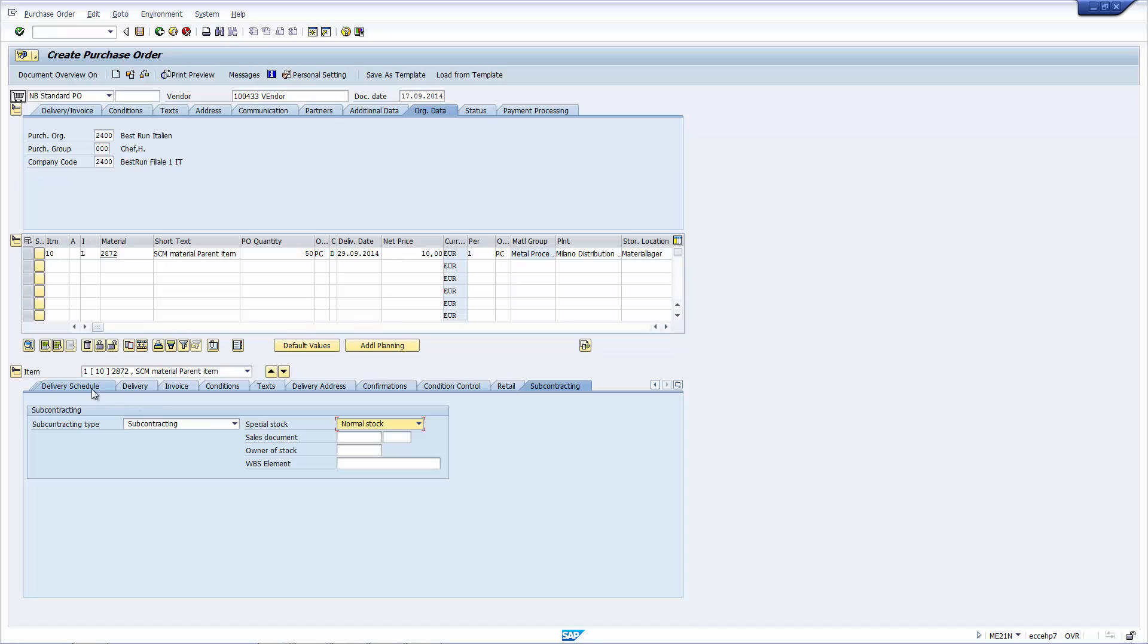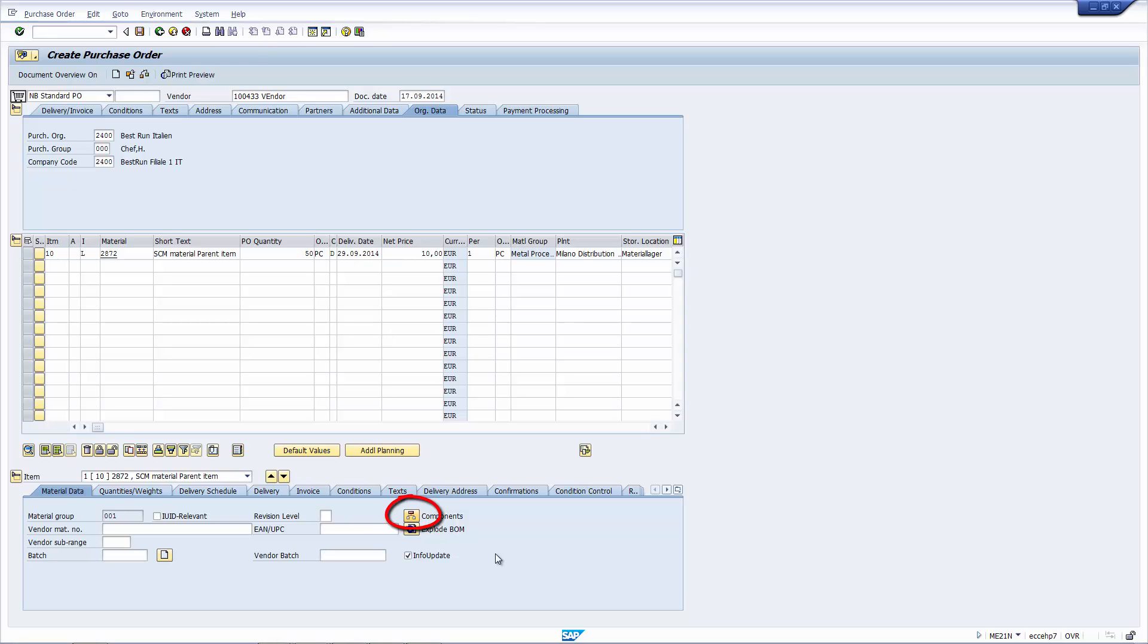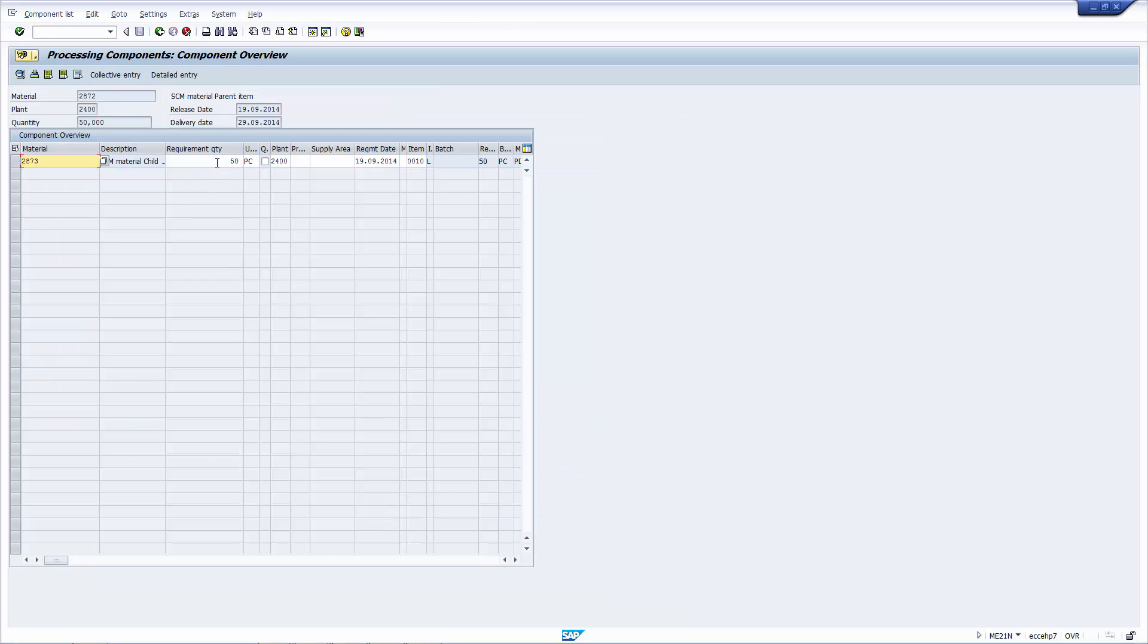And if we now go to the material data tab, you would see this little icon that says components. When I press this button, it will bring me to a new screen that shows the material that I want to send to the vendor with the quantity, and the material that I expect back from the vendor after it's been processed. In this screen, you see the material that the vendor is supposed to return back to us. And this component material is what we have to send to the vendor for processing along with the quantities.